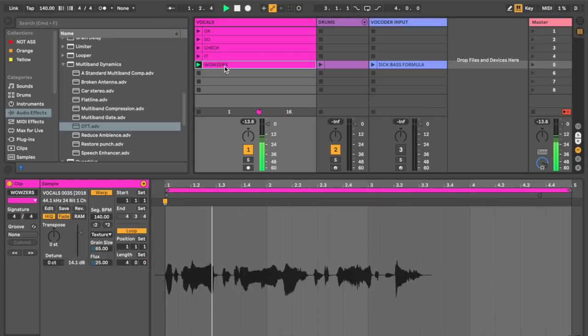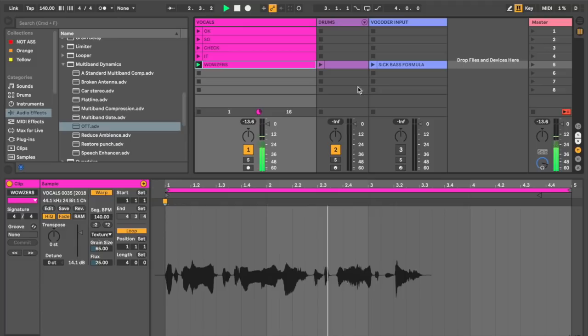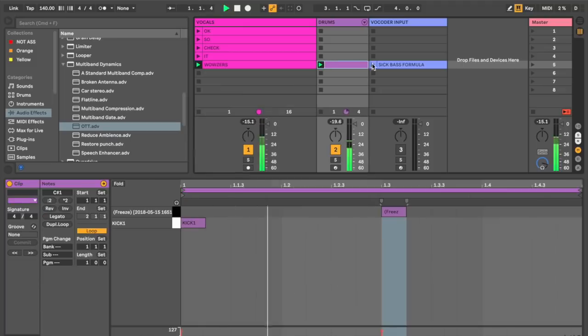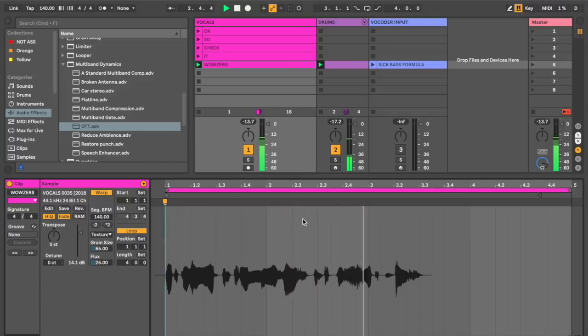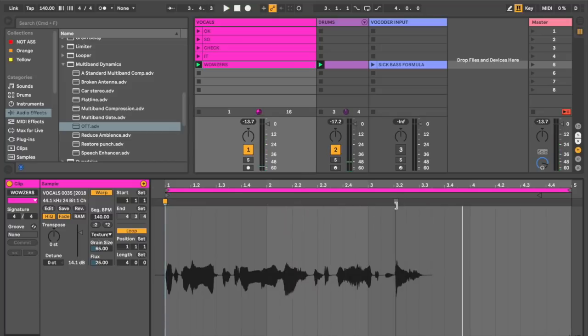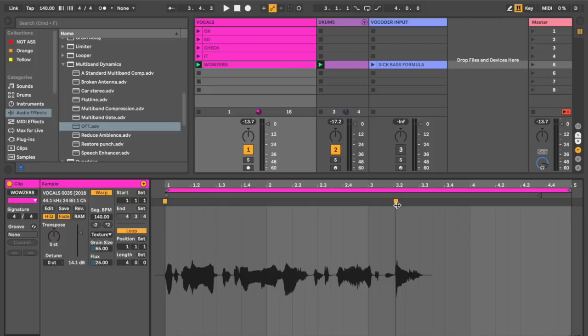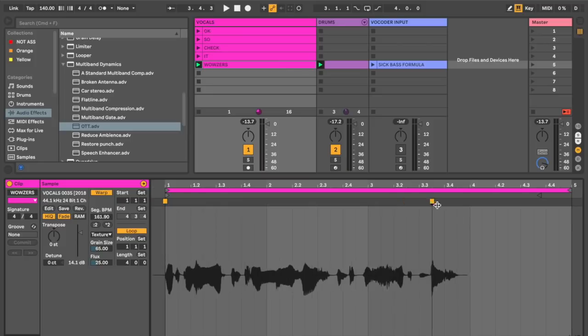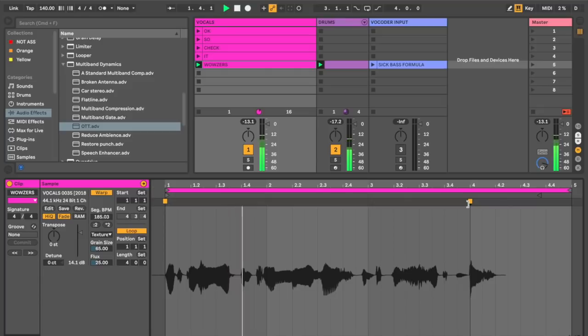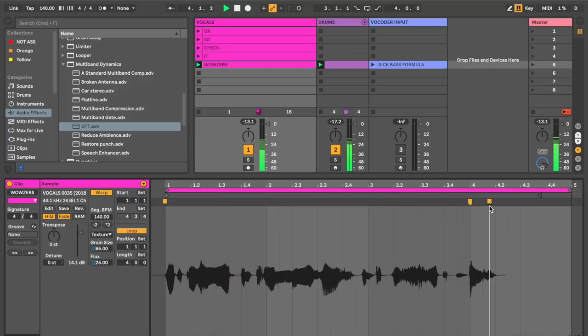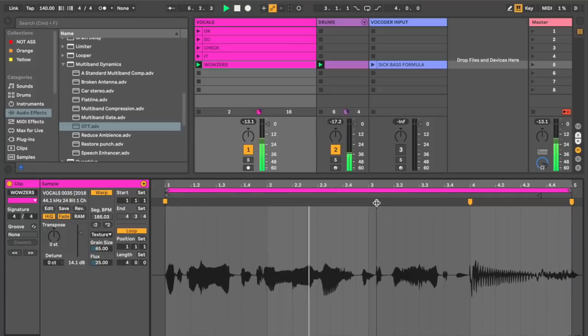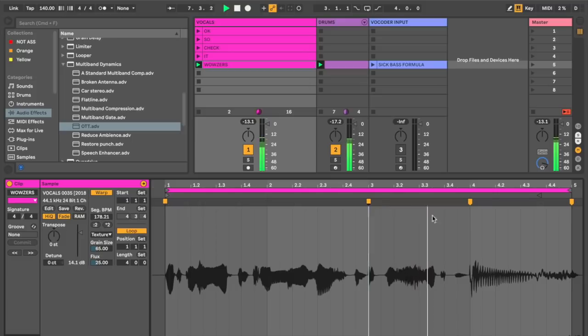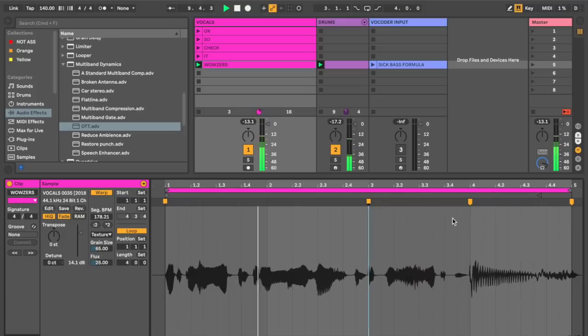Let's go ahead and turn my voice into a sick bass. Okay, so this is going to need a lot of work. Let's go ahead and create a warp marker here and click and drag them all the way to the right.